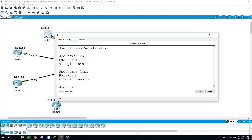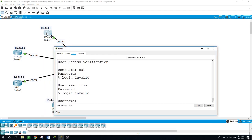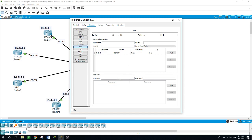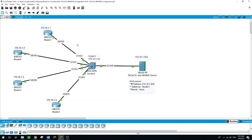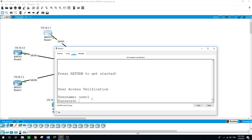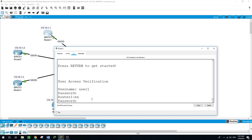This is because once we configure the router to use AAA authentication, we can no longer use the local database. So let's go to the server, configure a user called 'user1', give it the password 'Cisco' for clarity, and add the user. Back on the router, sign in as 'user1' with password 'Cisco', then 'enable' — and we are able to sign in. Then 'configure terminal'.